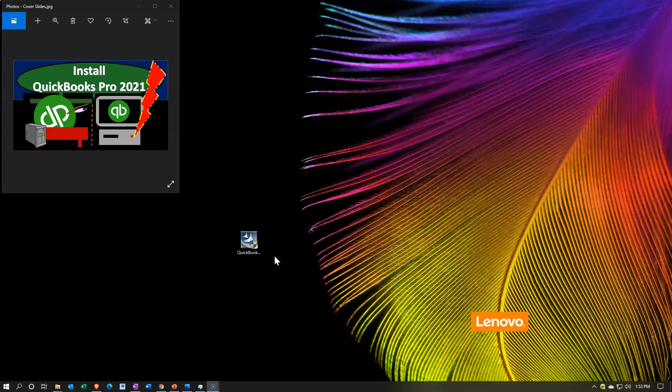So now we have the installation software on the computer. If you want to go through that purchasing process and the process to get this icon on the computer, take a look at a prior presentation. Now realize that this icon is not actually the icon we will use when we run QuickBooks. This is going to be the icon in order to go through the installation process.